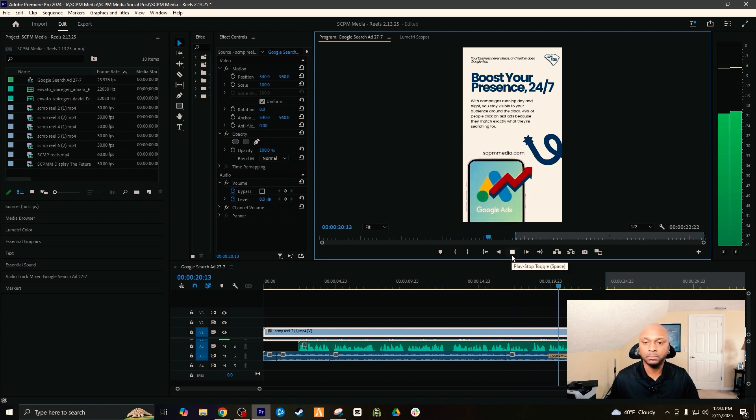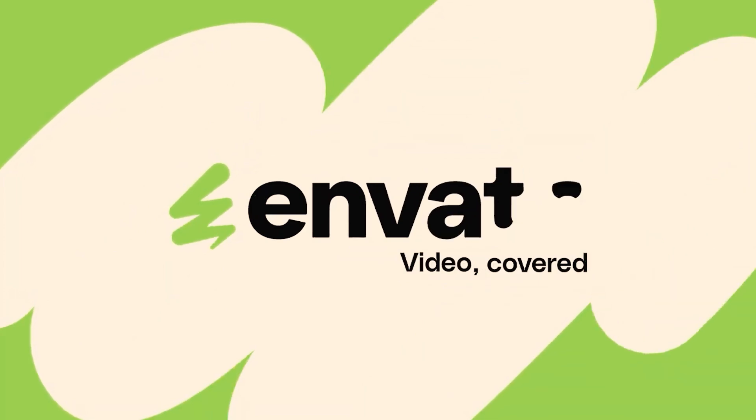And just like that, you've created a reel for your Instagram page or short for your YouTube channel for your business. I thought this process was super simple. It also saved me a lot of time—if I needed to pay someone on Fiverr to create a voiceover for me. Envato Elements has upped their game with the AI voiceover generator. So Envato Elements has proven yet again why that subscription fee is worth the money.